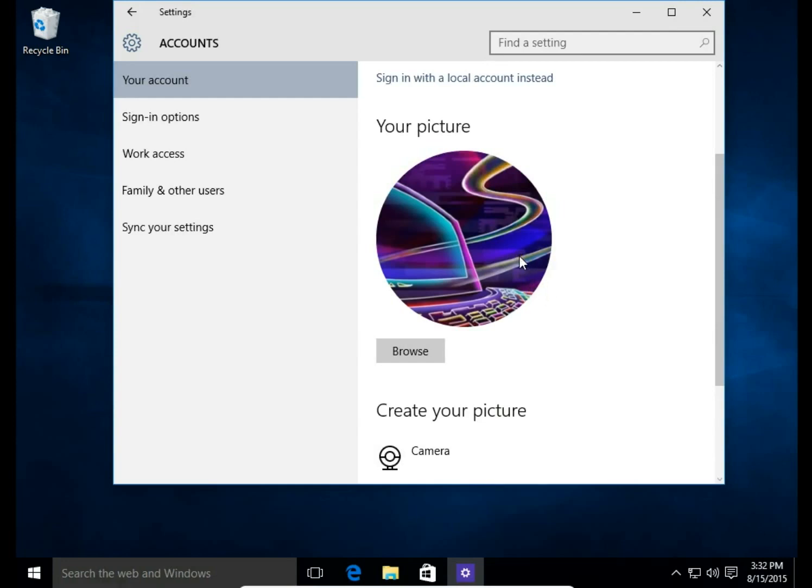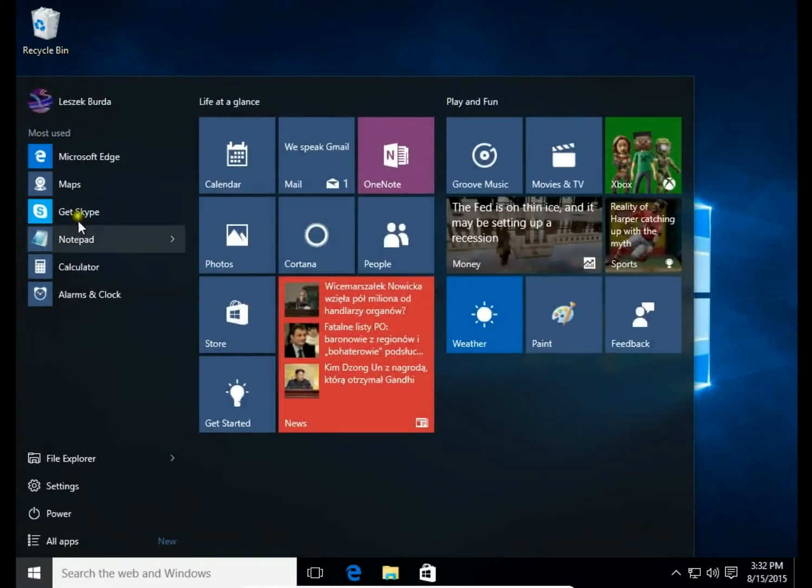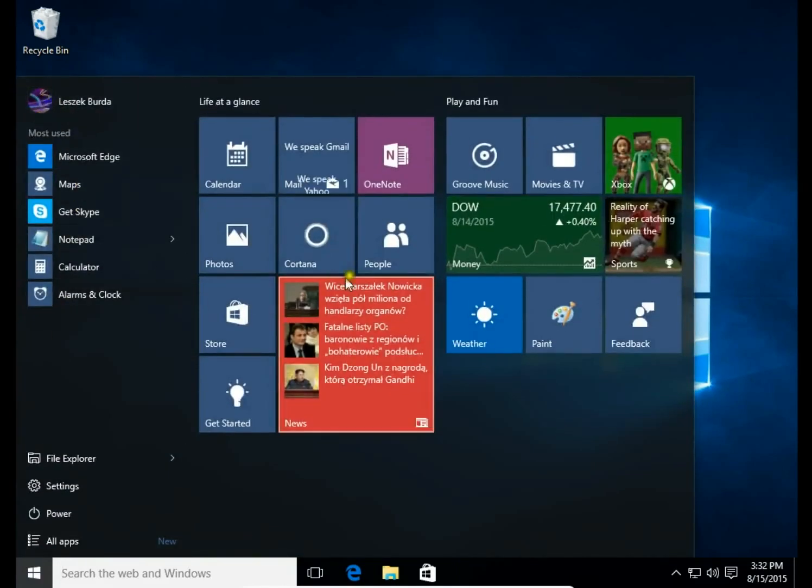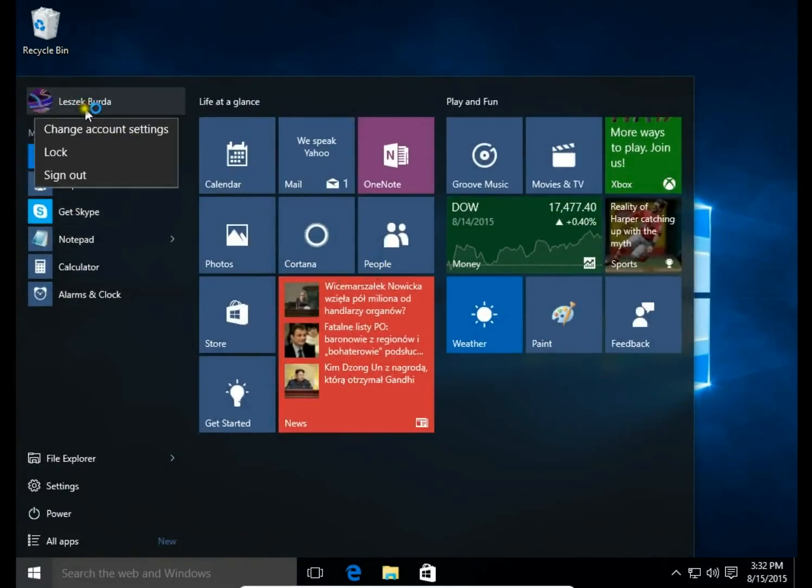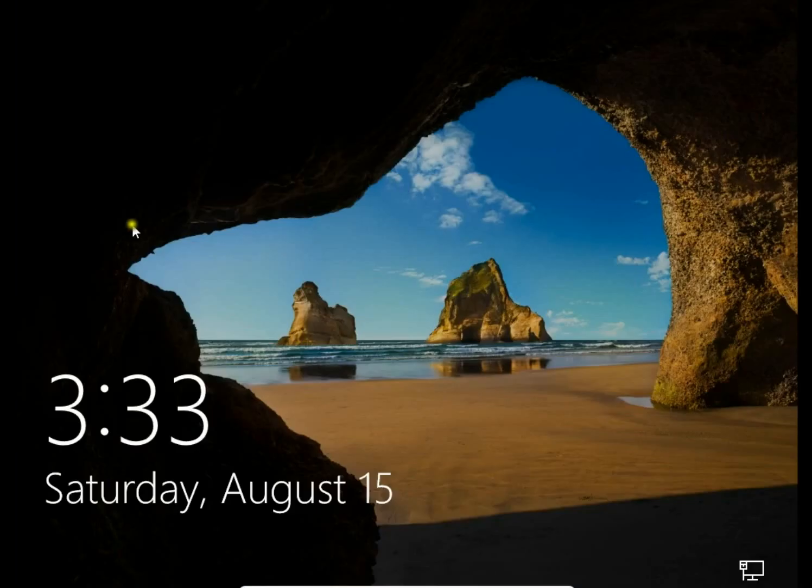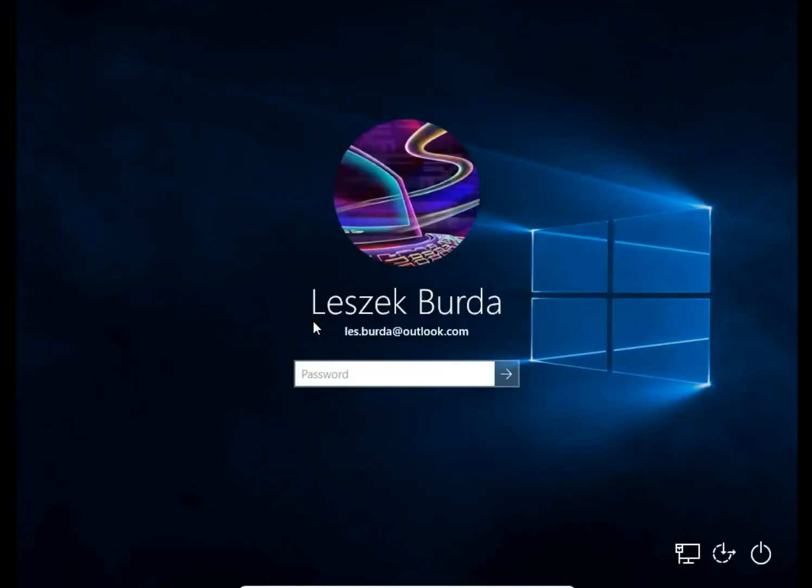Now you have a picture set as your avatar. You can see this avatar here, and also when you sign out, your avatar will be on the start screen.